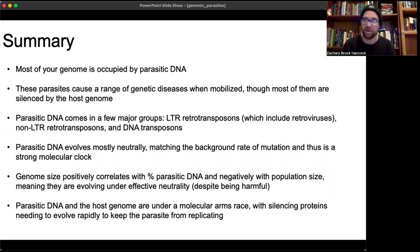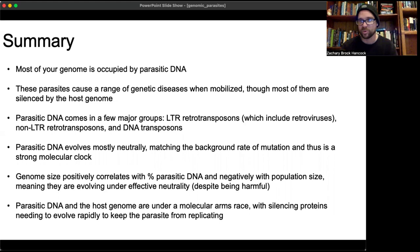Parasitic DNA is something I'm super interested in and excited about. Please leave a comment if you have any questions — I would love to talk about this further. Thanks so much, and I'll see you next time.